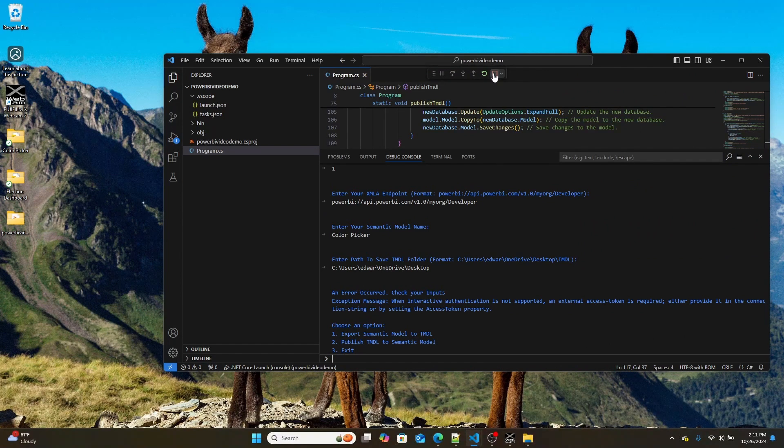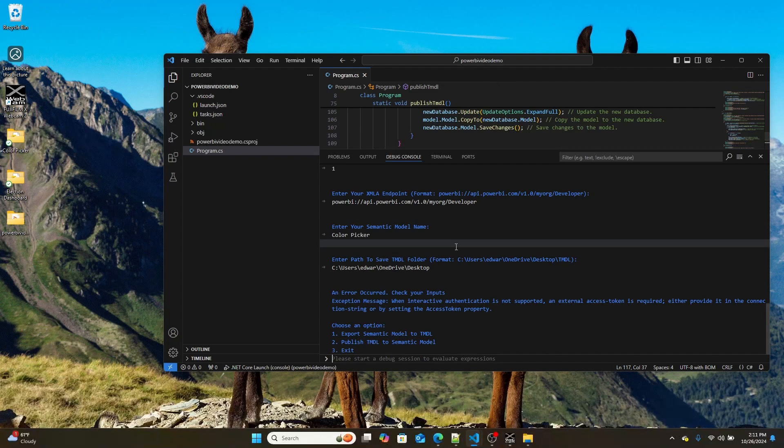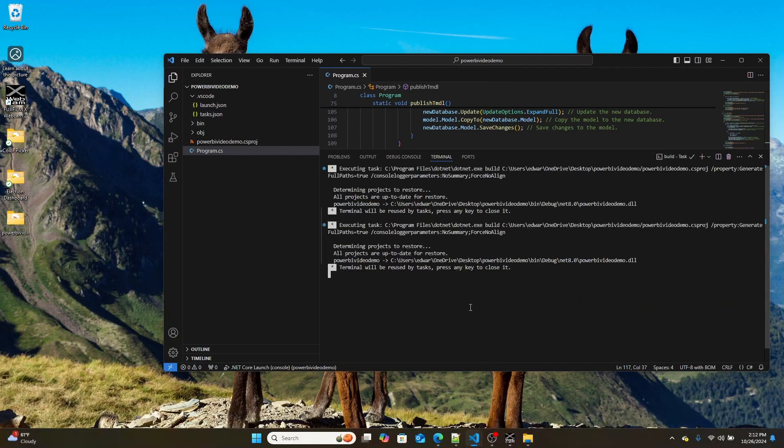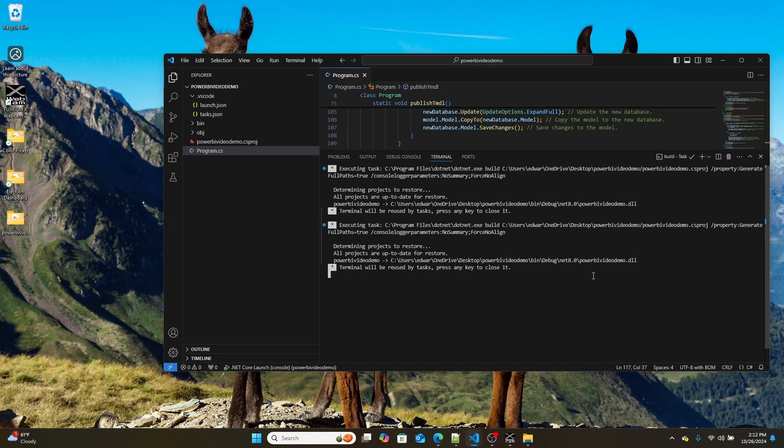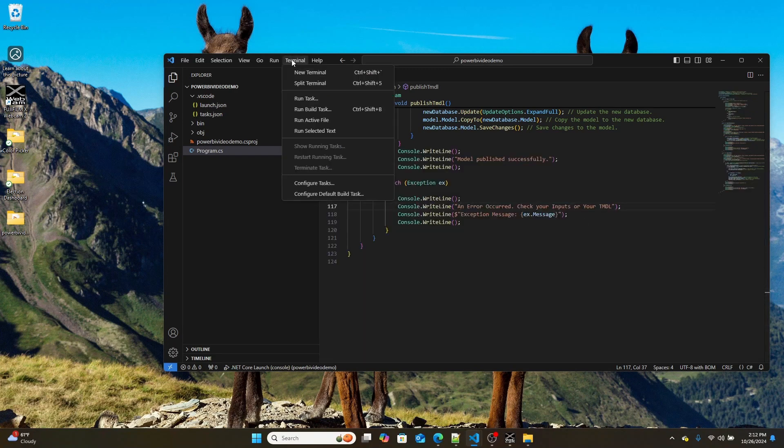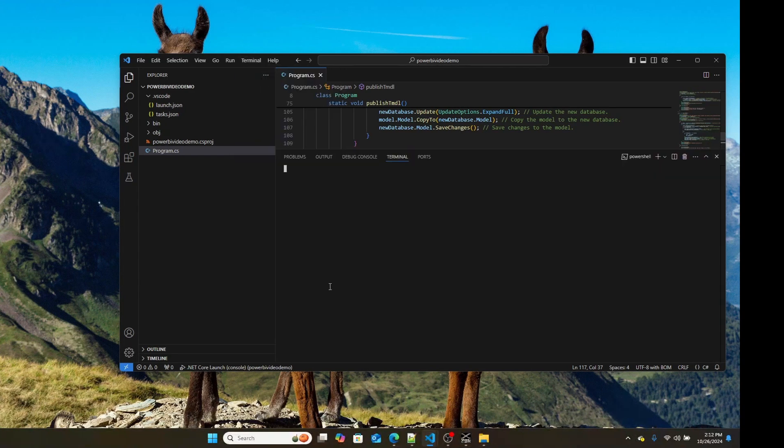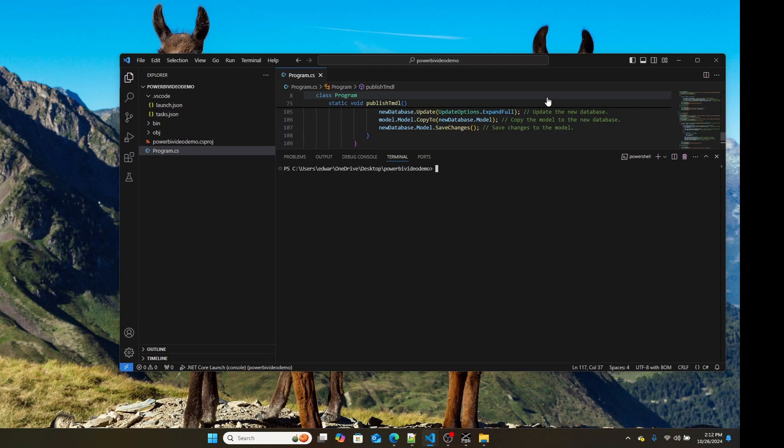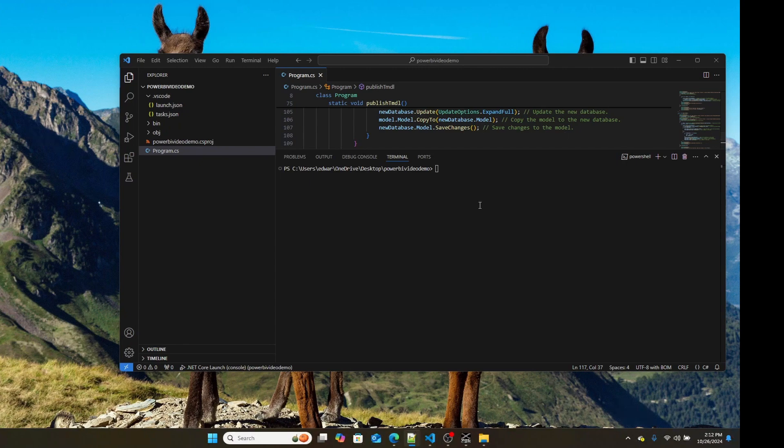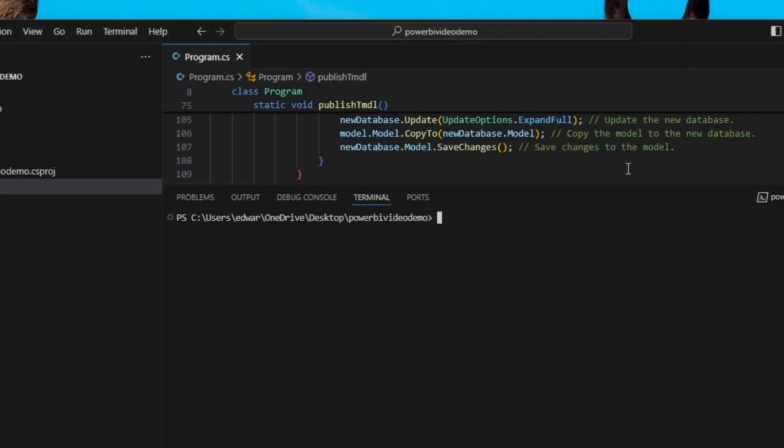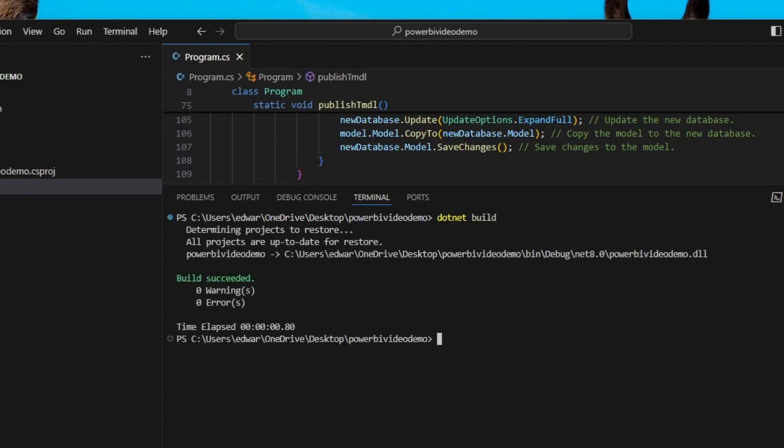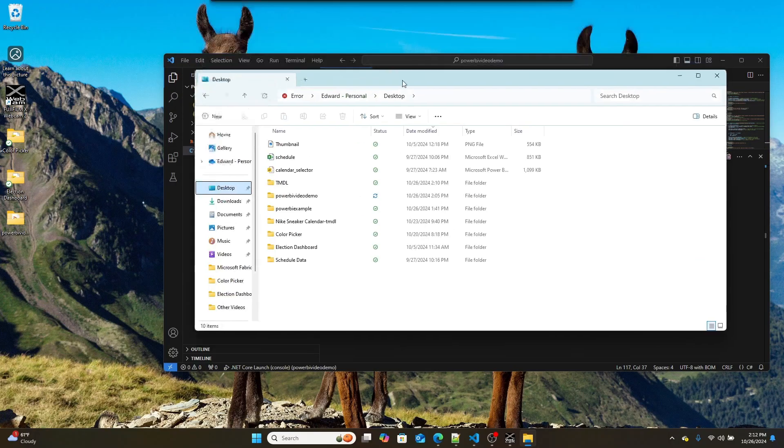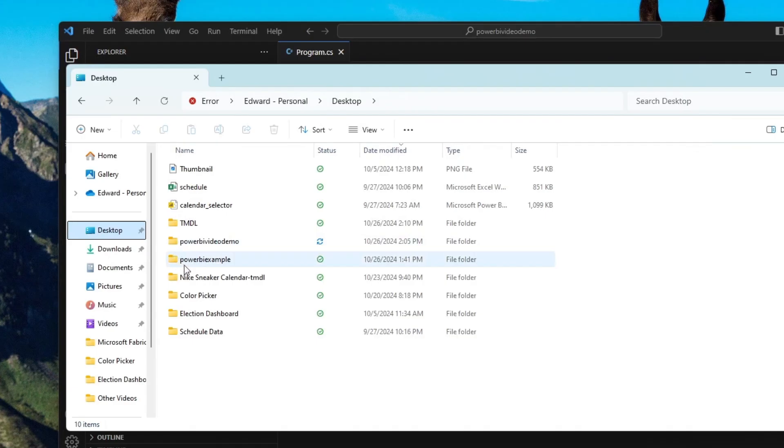So I'm going to stop debugging by clicking that little exit button right there. And then I'm going to go back into my terminal, and I'm going to go terminal, and then new terminal again. And I'm going to build this program by typing dotnet build.